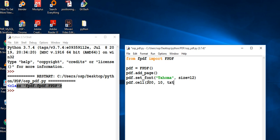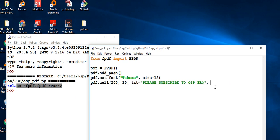I can also give my text that I want to be printed in my given application. I'll say 'Please subscribe to OSB Pro'. Underneath that I also need to put something for the line — so I need to give the line parameter, I want just one line since it's just one text. I also need to set the alignment to zero — zero means center for now. If you want left, give capital L; if you want right, give capital R; if you want center, give capital C. That gives you a chance to push that element to the center.